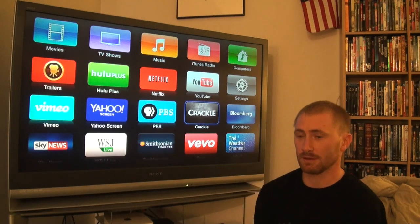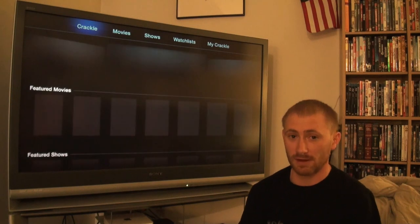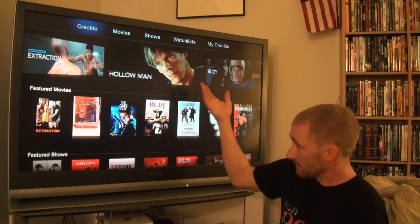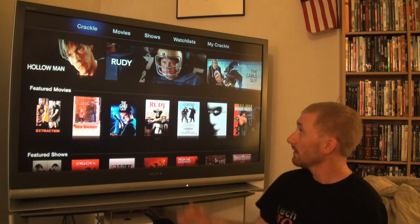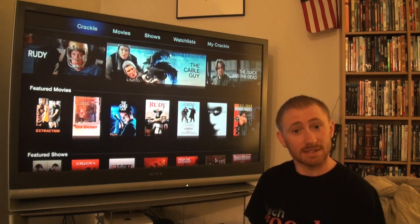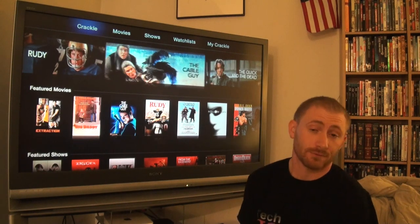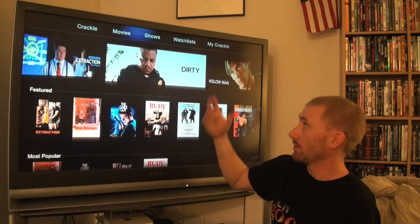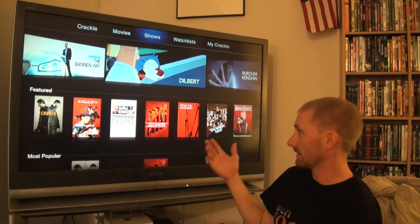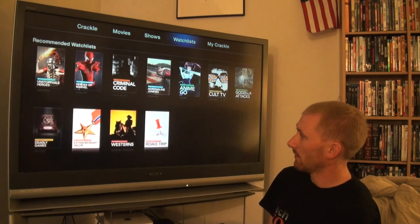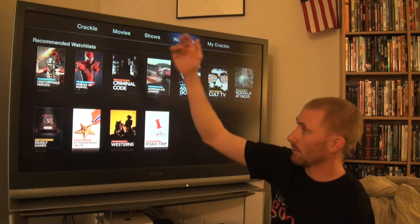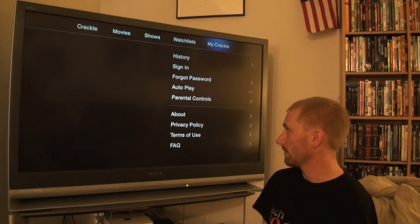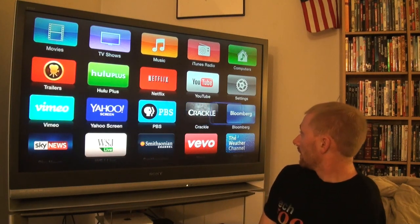Crackle works essentially the same as on other devices - we finally have access to free movies with some commercials. They have some pretty good movies like Big Daddy, Cable, Rudy, Hollow Man, and various decent films you can watch for free. You can look by movies, by TV shows, and you can create watch lists. There's also a recommended watch list for things like Marvel content.